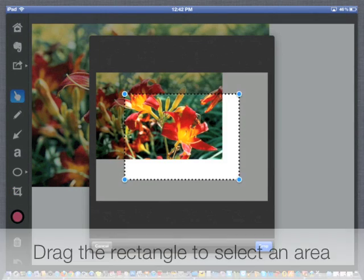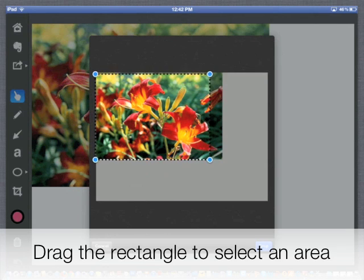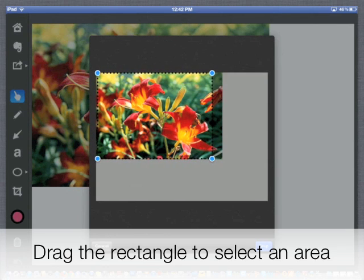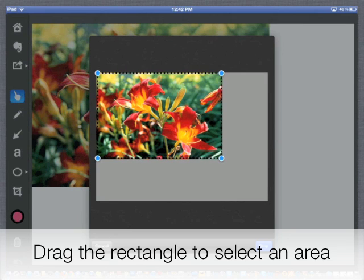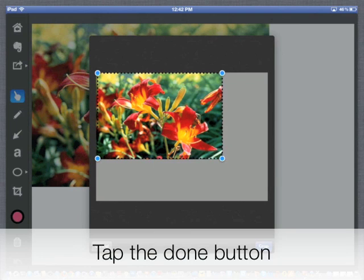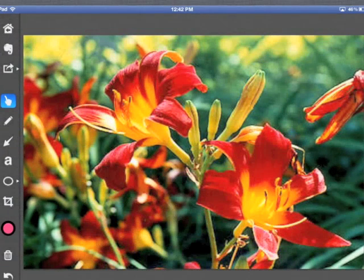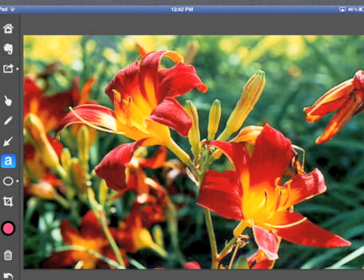Once you select the cropping tool, a rectangle will appear. Drag that rectangle so that it surrounds the part of the picture you'd like. You can stretch the sidebars using the blue dots. Once you're done, click the Done button in the lower right-hand corner and you'll see that all of the white areas surrounding the picture has been eliminated.